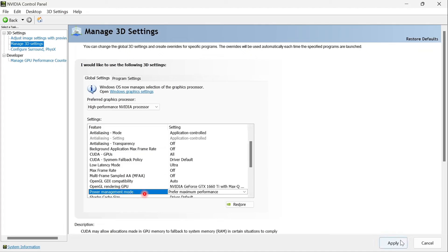So those are the settings. And then all you want to do is come here to the bottom right. Click on apply and you are done. Those are the best settings.